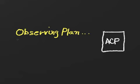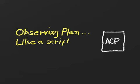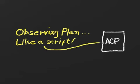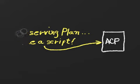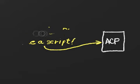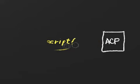Regardless of how we enter our observing request, the end result is always an ACP observing plan. A plan is like a script, except in a way it's not, because instead of containing a sequence of instructions, it just contains the specifications of the images we want for each target.